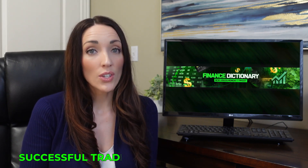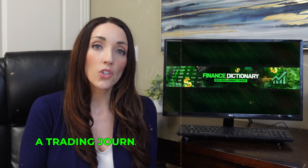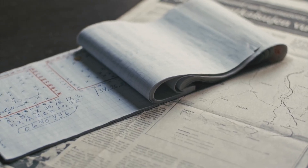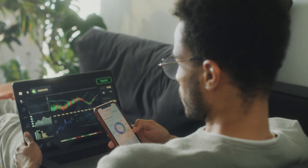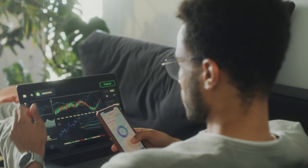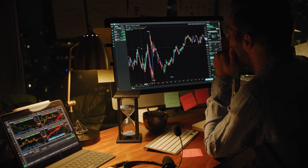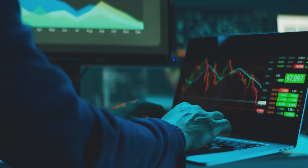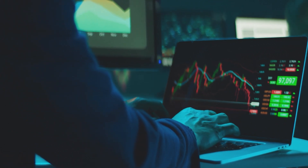Have you ever wondered why some traders are successful while others fail? One of the key reasons is that successful traders keep a trading journal. A trading journal is a powerful tool that can help you identify patterns and areas for improvement. It allows you to track your progress and see what's working and what's not. By analyzing your trades, you can identify patterns and make adjustments accordingly. For example, you may notice that you tend to make impulsive trades when the market is volatile, and by recognizing this pattern, you can take steps to avoid those types of trades in the future.